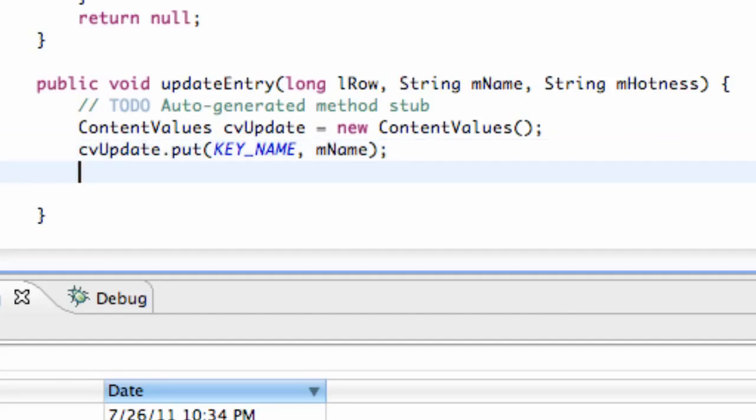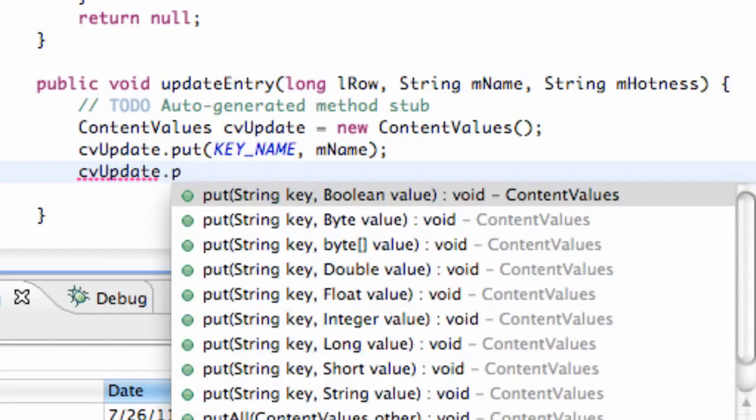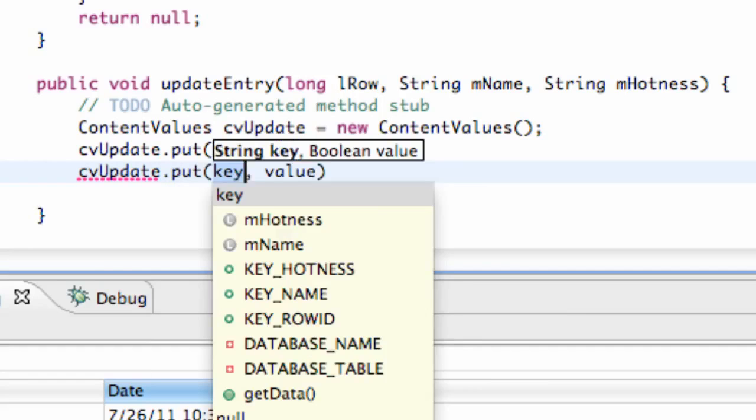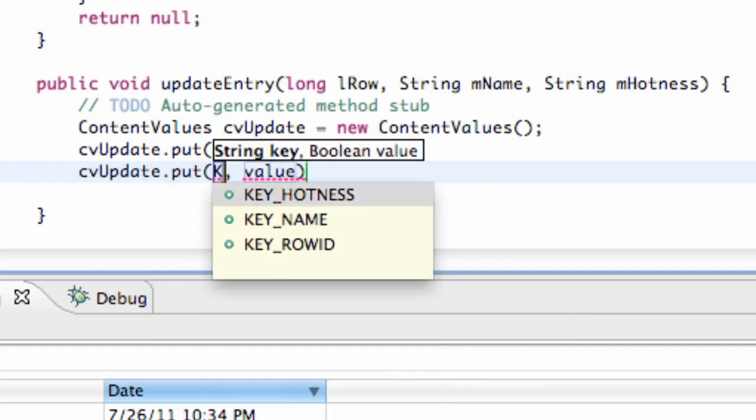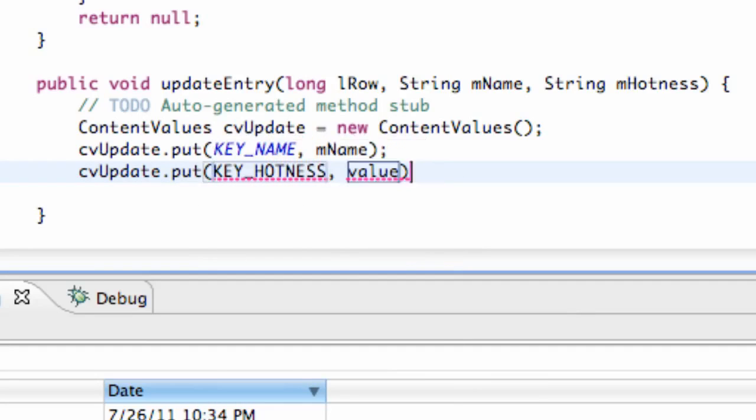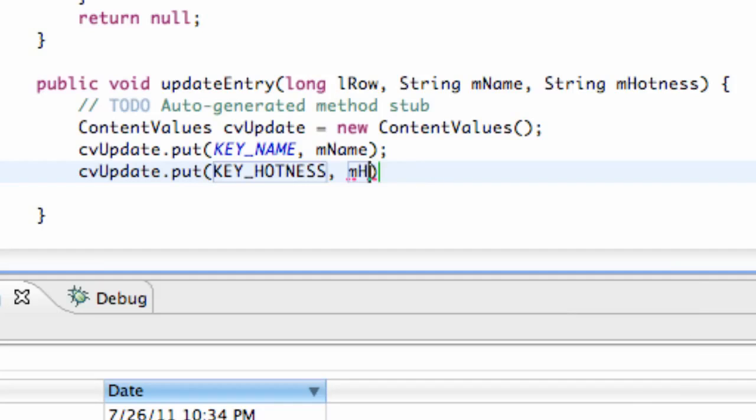And again we just need this cvUpdate for our attractiveness or hotness. So again we're just going to say KEY_HOTNESS and what's being passed in which is mHotness.